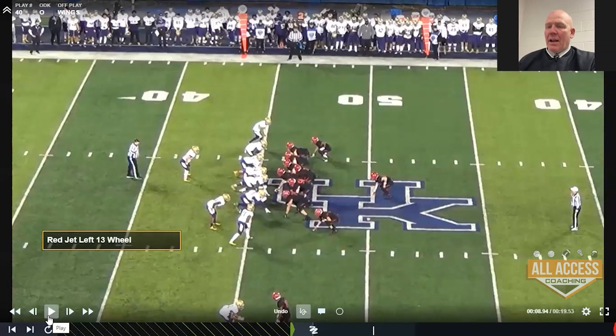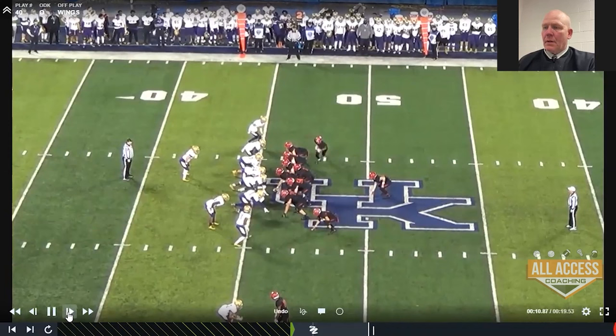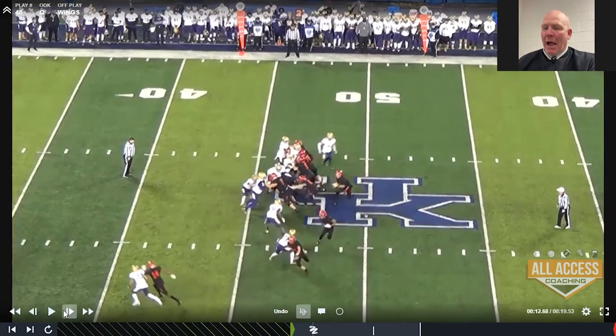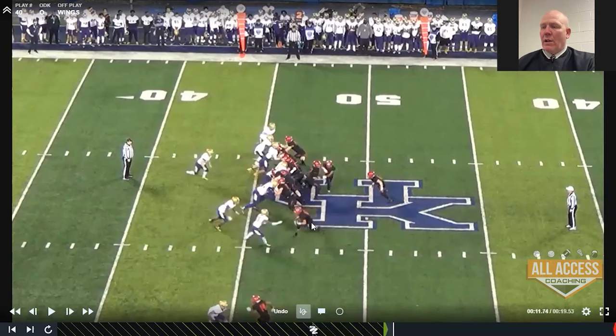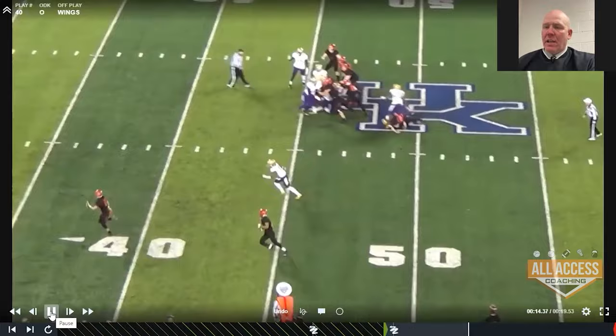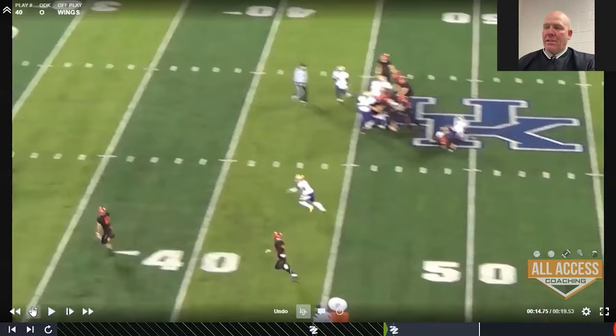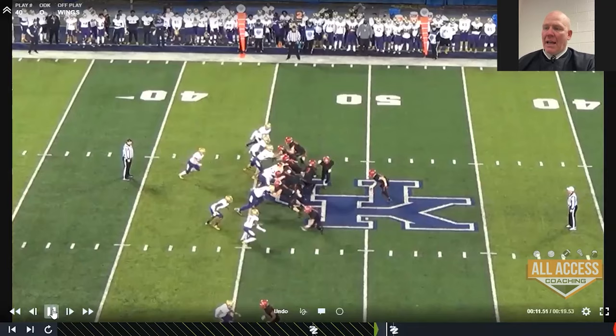Red jet left 13 wheel. We're going to fake the jet sweep, then fake belly behind it — that's 13. So we've got jet, fake belly, and we're going to wheel this guy. We've got a post wheel combination. We just missed it — breakdown on the protection on the backside. Post wheel combination off jet, belly, post wheel.